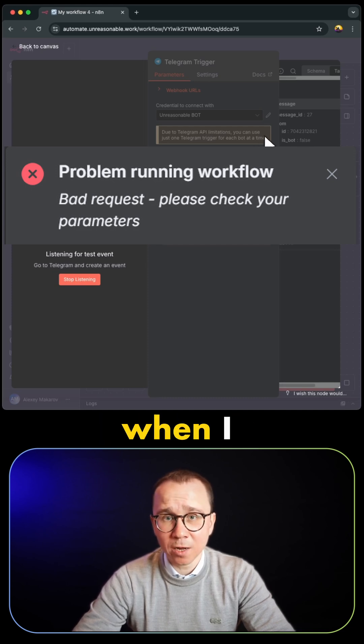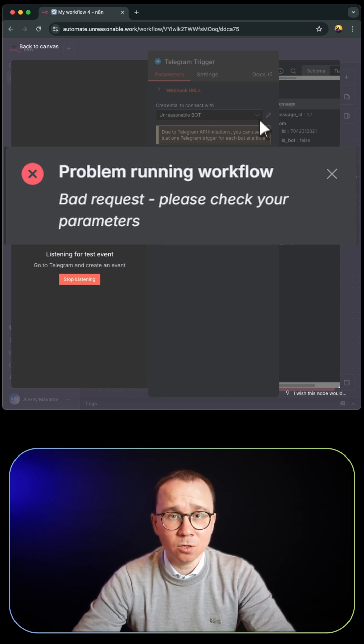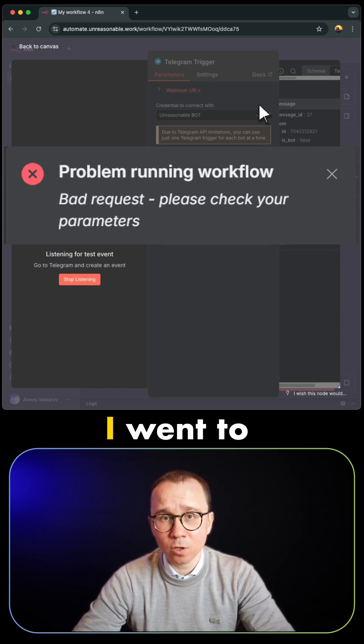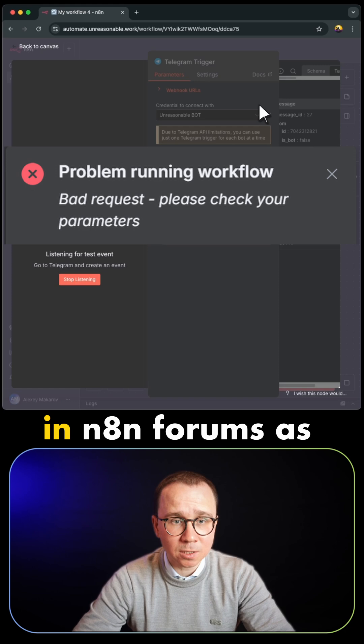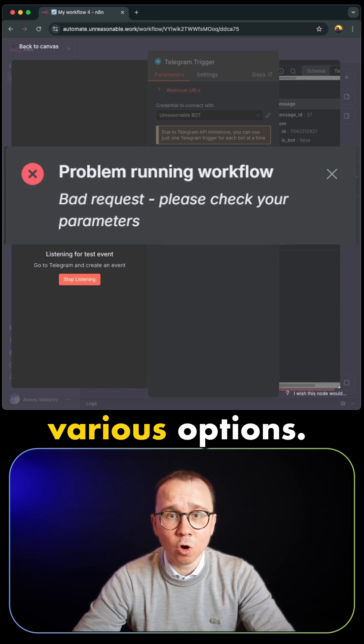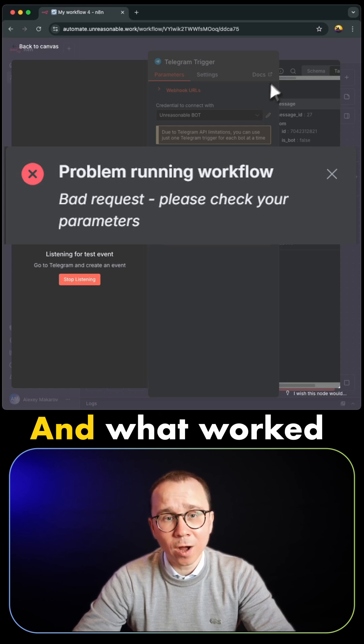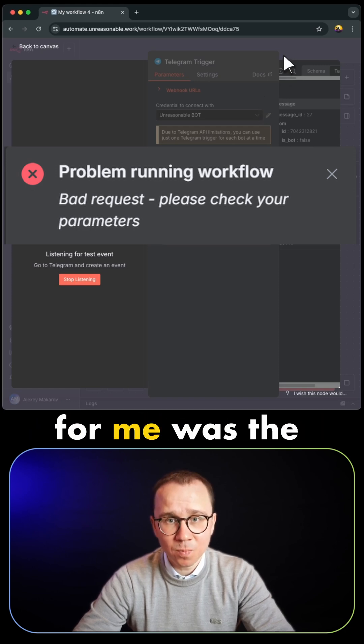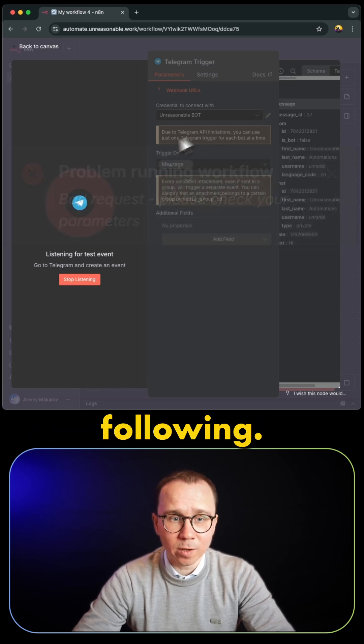So personally, when I encountered it, I didn't know what to do. I went to different forums, including the n8n forum, and checked various options. And what worked for me was the following.